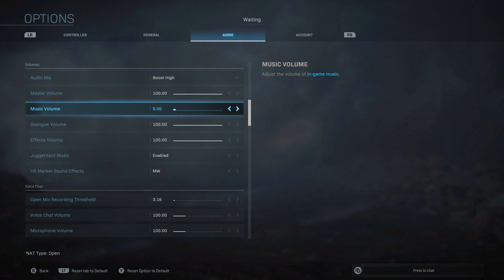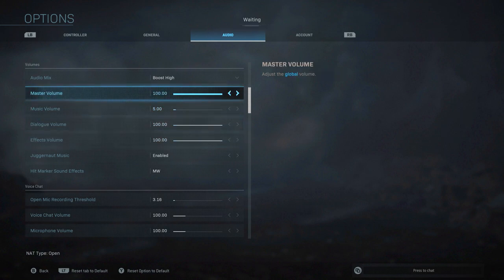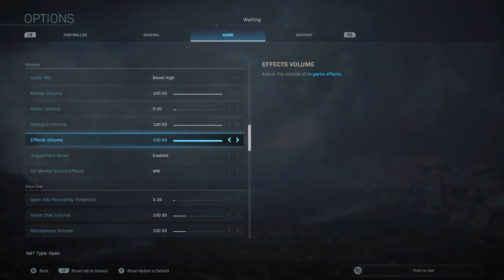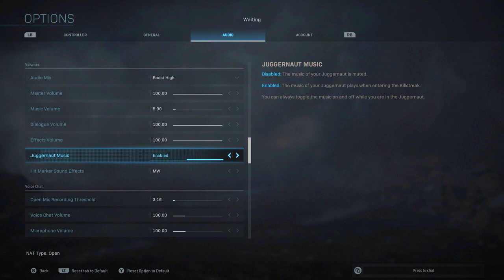But I would definitely make sure you put the music volume down and you definitely do not want it at 100, that's for sure. You could keep everything else the same: master volume, dialogue volume, and effects volume.